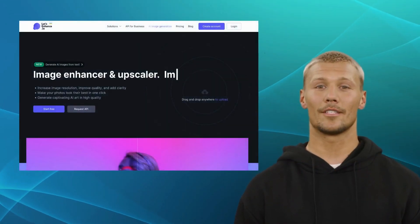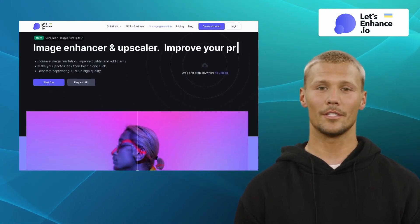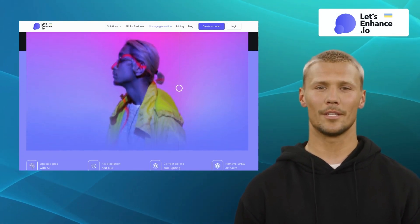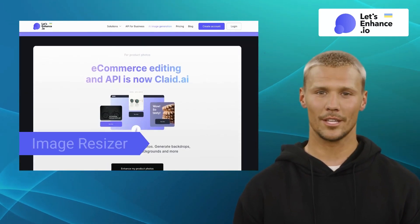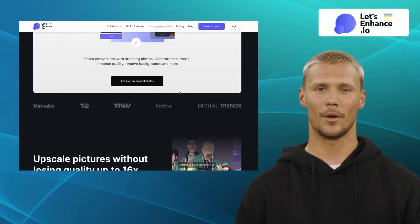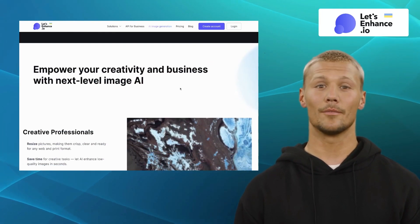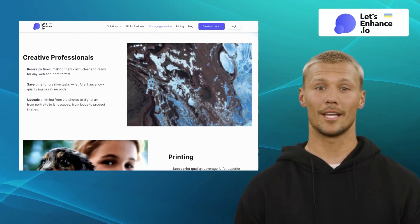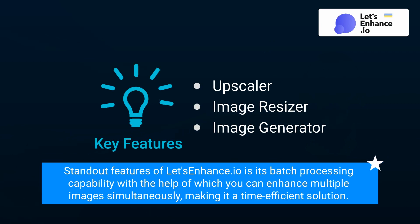The third one in our list is LetsEnhance.io. LetsEnhance.io is an online platform that specializes in enhancing the quality of digital images. It offers features like an upscaler, image resizer, and prompt-based image generator, and employs advanced algorithms and machine learning techniques to upscale low-resolution images, remove noise, and improve overall image quality. One of the standout features of LetsEnhance.io is its batch processing capability, with which you can enhance multiple images simultaneously, making it a time-efficient solution.